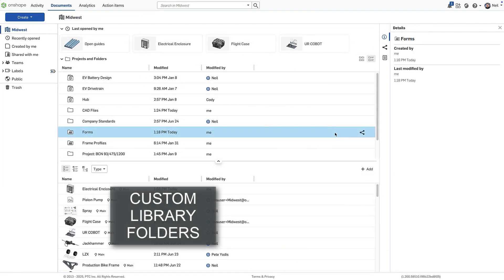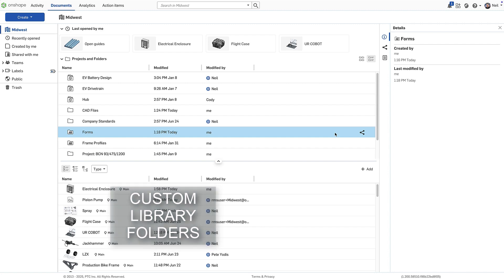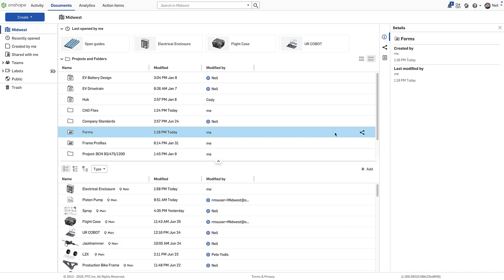Frame profile and sheet metal form libraries can now be easily categorized by standard, type or application, by creating a folder structure up to 10 levels deep.